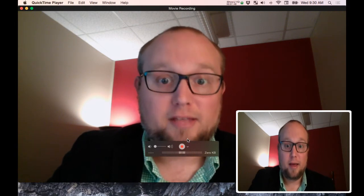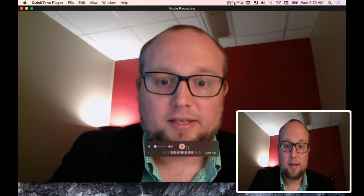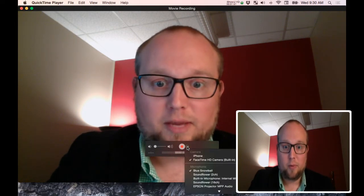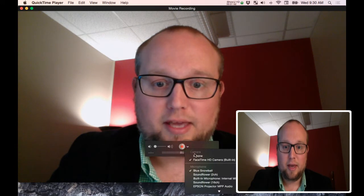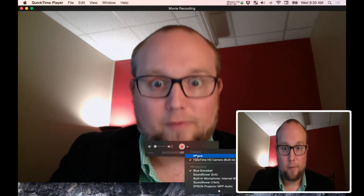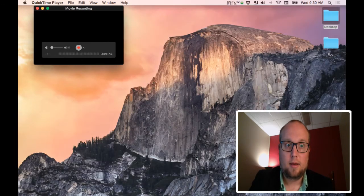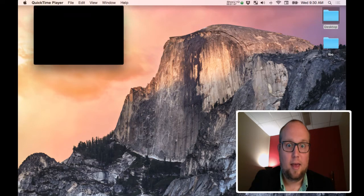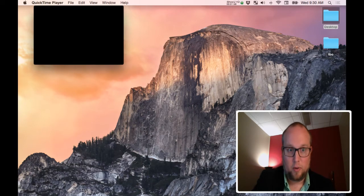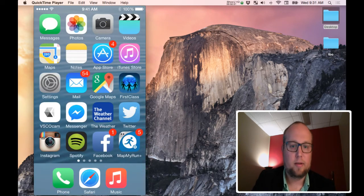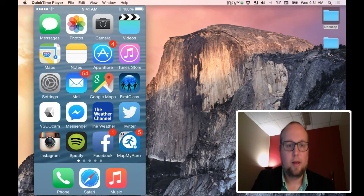So we're going to change that. And this is another important step. We're going to change the camera to the iPhone. And it's going to work. It worked. That's great.